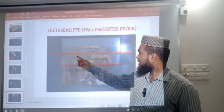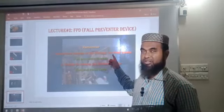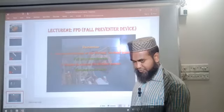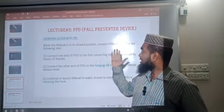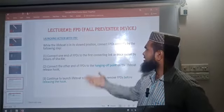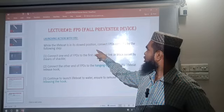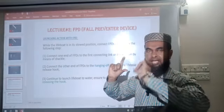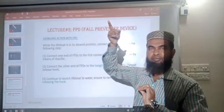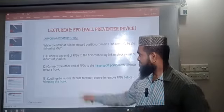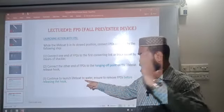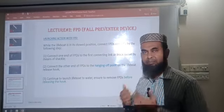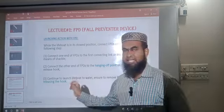Safety reminder: inadvertent release of the lifeboat release system will be prevented whenever we use FPD. For launching the lifeboat using FPD — when the lifeboat is in the stored position, connect the FPD with one end connected to the release hook hanging point and the other end to the block or connecting link, then continue launching the lifeboat to the water. Ensure that the FPD has been removed before releasing the release hooks.